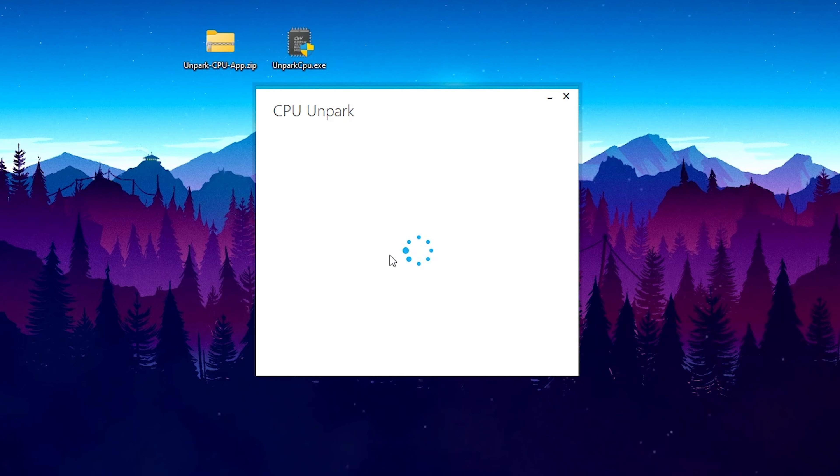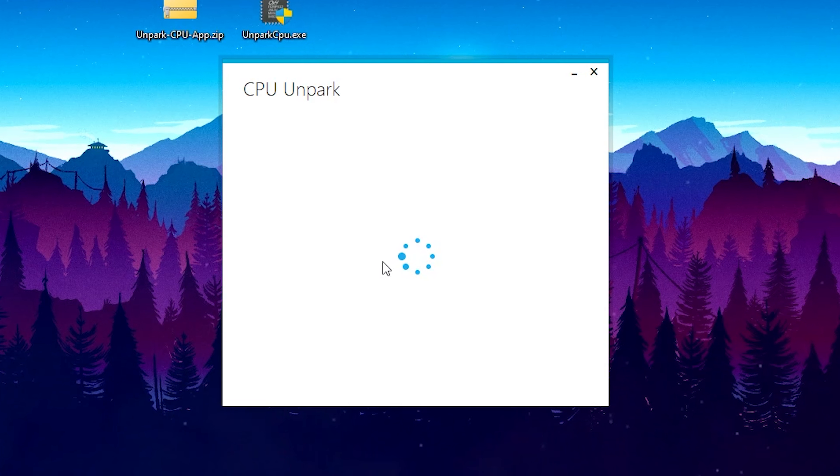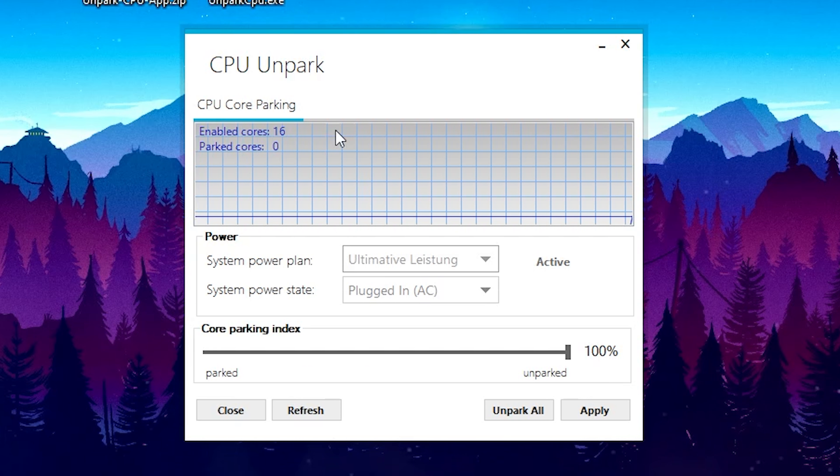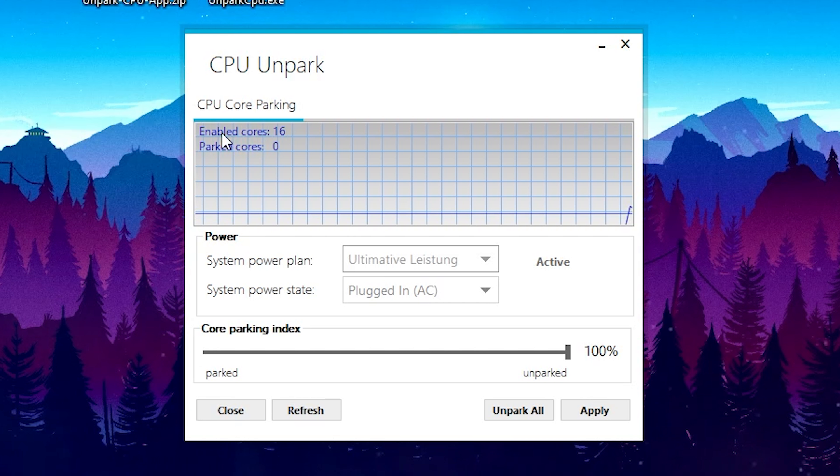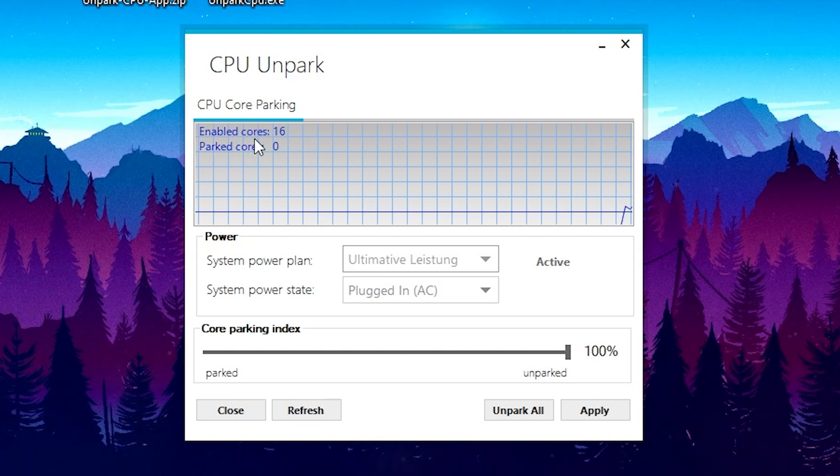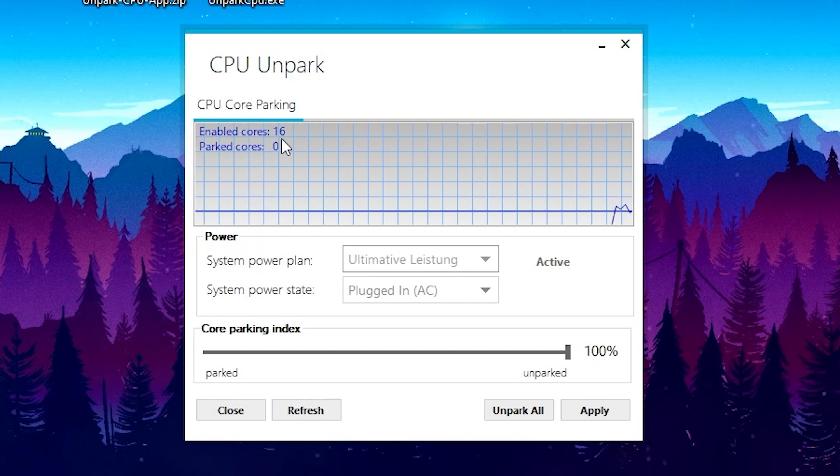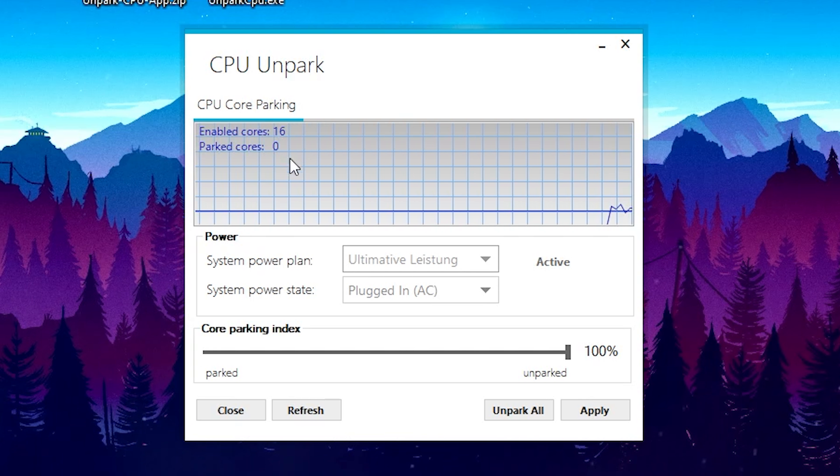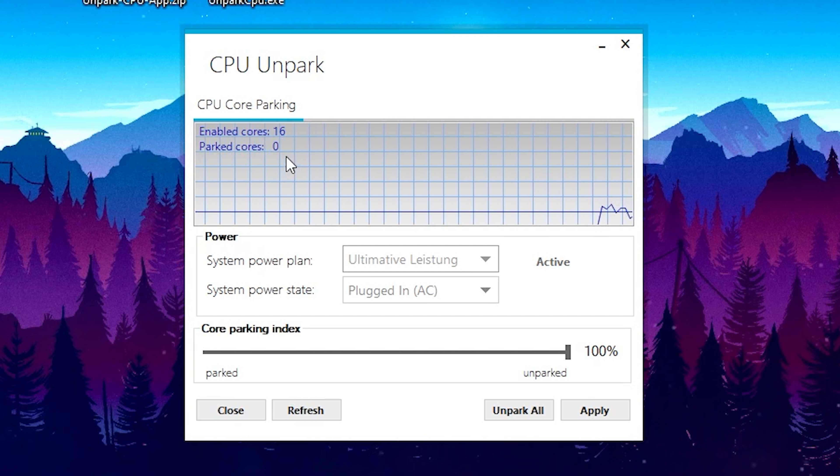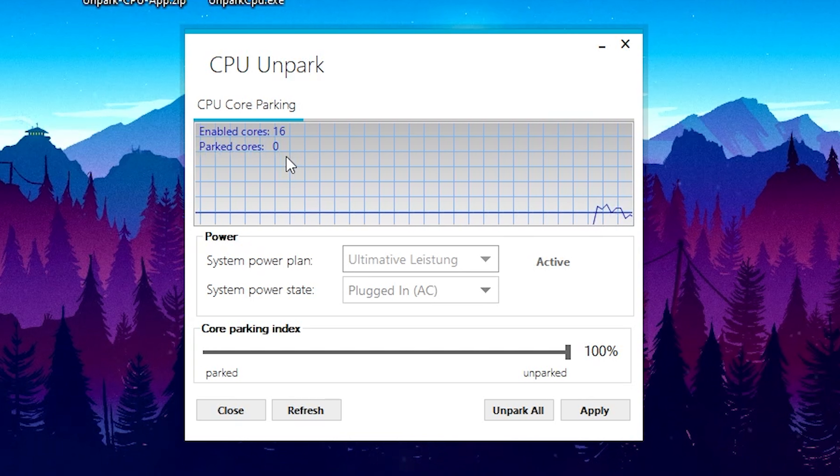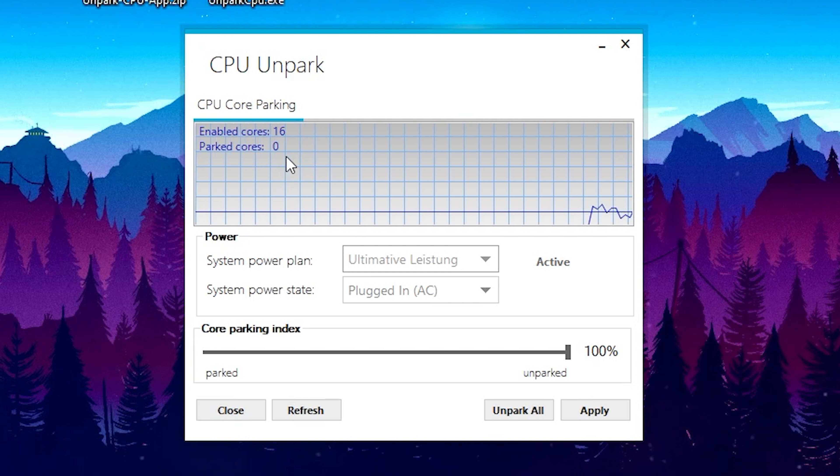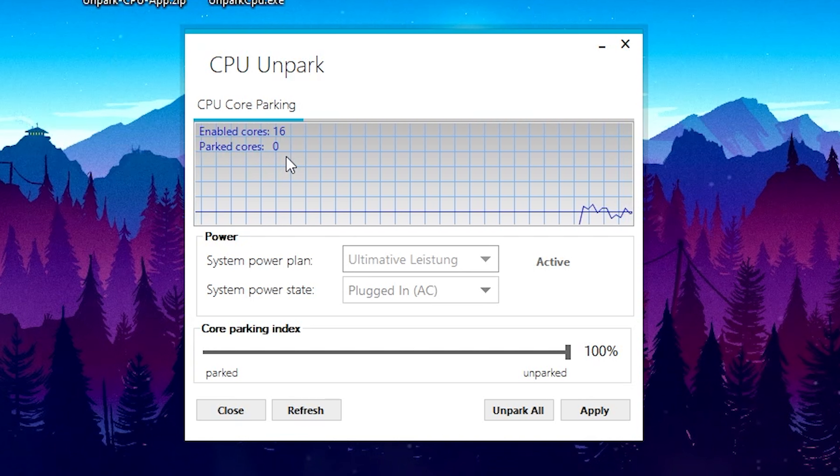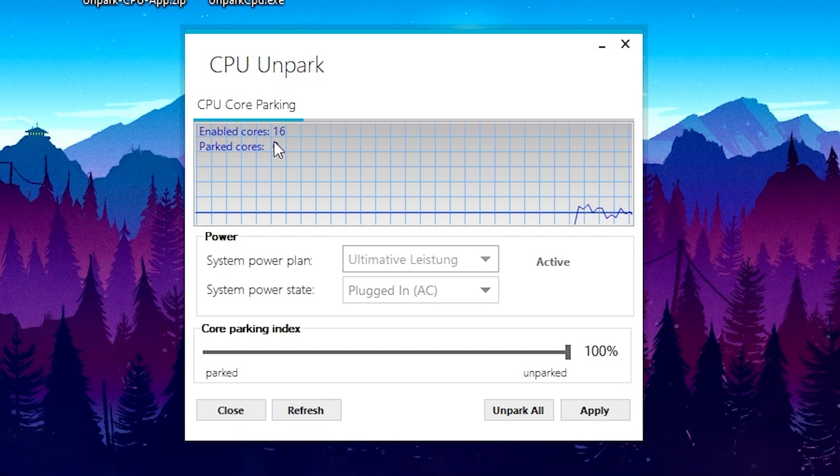For me, as you can see right now, I have already enabled cores 16, which means none of my cores are parked. I'm using a Ryzen 7 3700X, which is a 16-thread CPU—8 cores, 16 threads. So it's counting your threads more or less here.